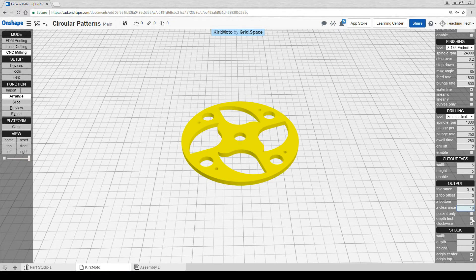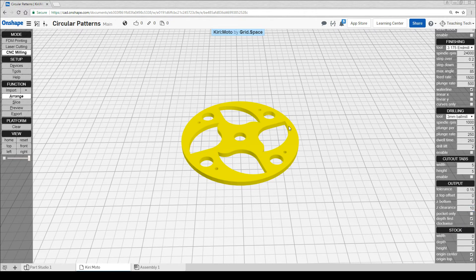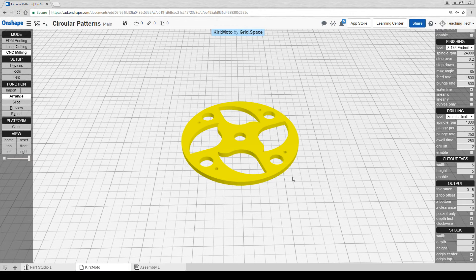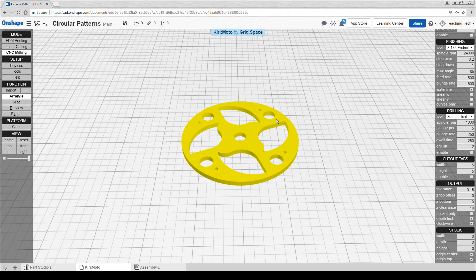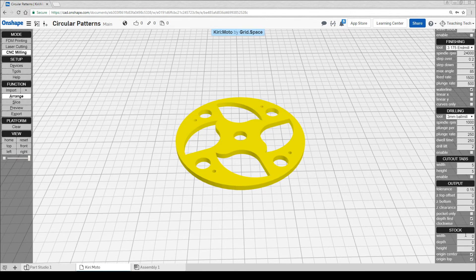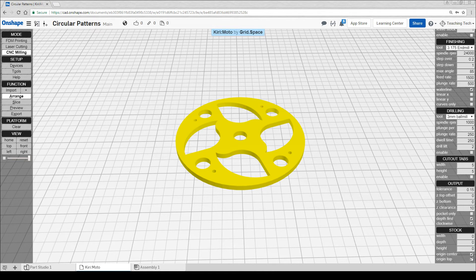We will however tick depth first, because that means it'll cut out the inside before it cuts out the outside. If it was to cut out the outside first, this whole piece of acrylic would be loose and then when the cutter came down to touch it, it would probably fly across the room. We're going to leave our stock at 0, 0, 0 and our origin center and top ticked.